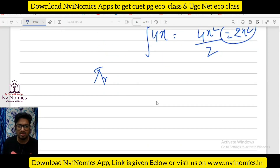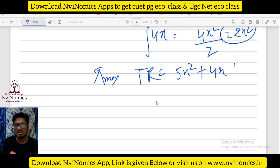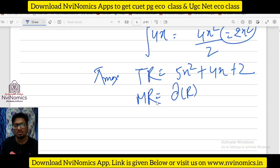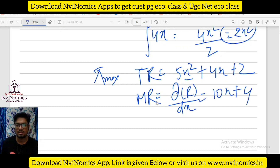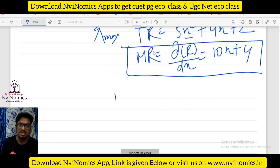You see — for profit maximization, if total revenue TR is given as 5x squared plus 4x plus 2, and they ask you to find marginal revenue — marginal revenue is nothing but differentiating TR with respect to quantity x. Differentiate it and you get 10x plus 4. That is differentiation used over integration.